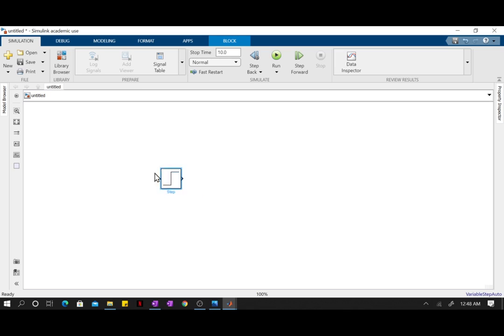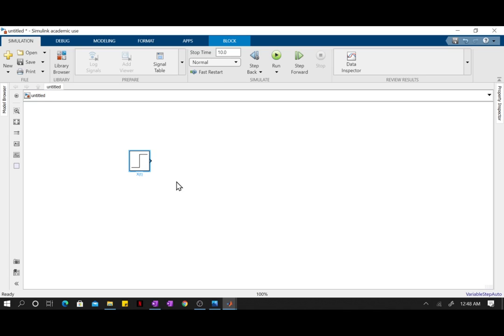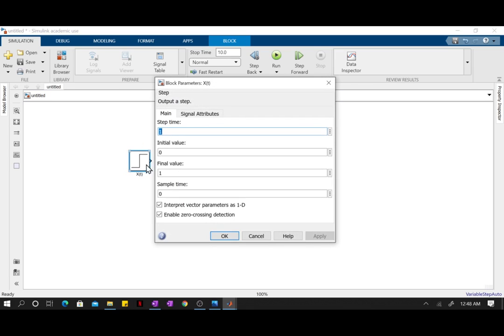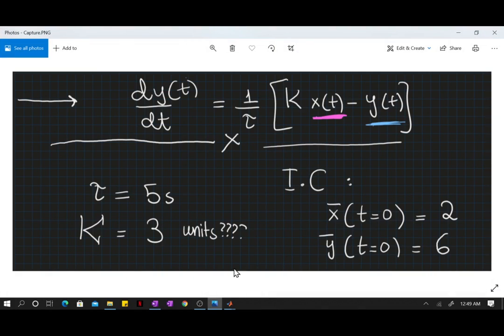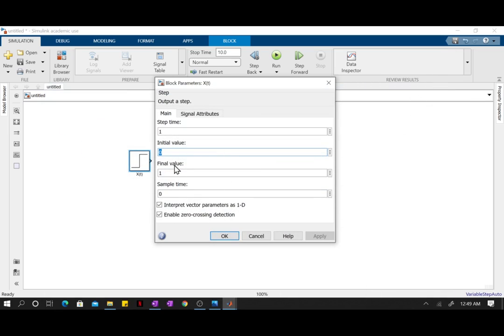I'm gonna label this as x of t, x function of time. And if you double-click on this, it will give you the step time. Now the step time is the value of time where it's going to go from its initial value to the final value. Right now we're just going to stay at steady state, so our initial value was 2 and our final value shall stay 2. If the initial and final value are the same, the step time does not matter.